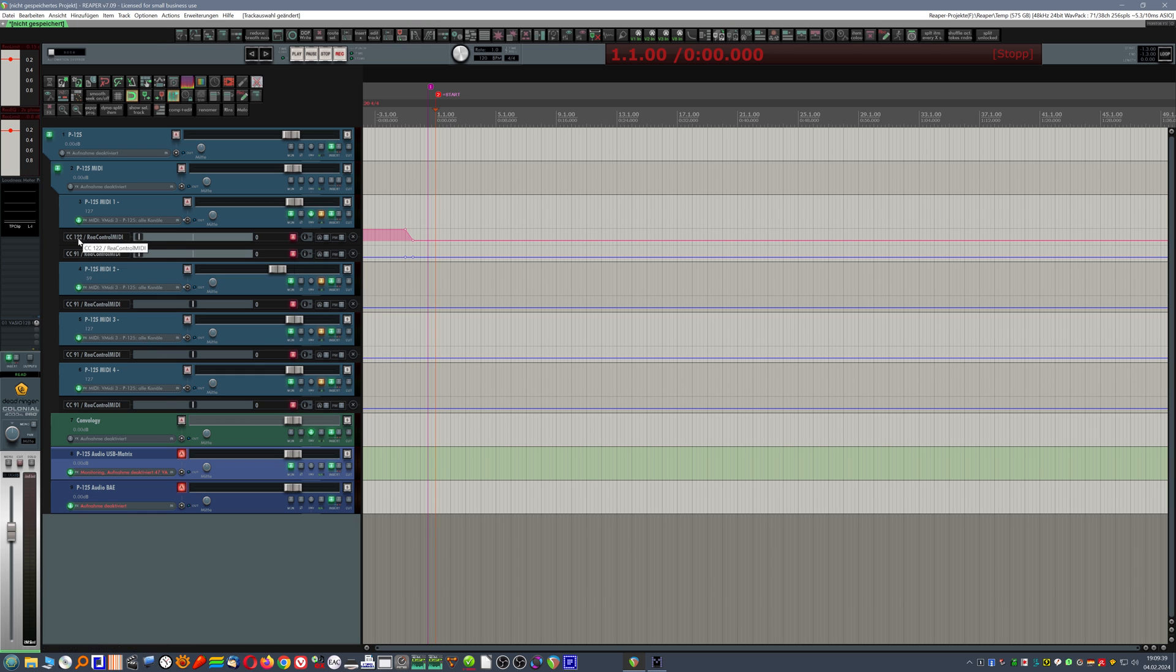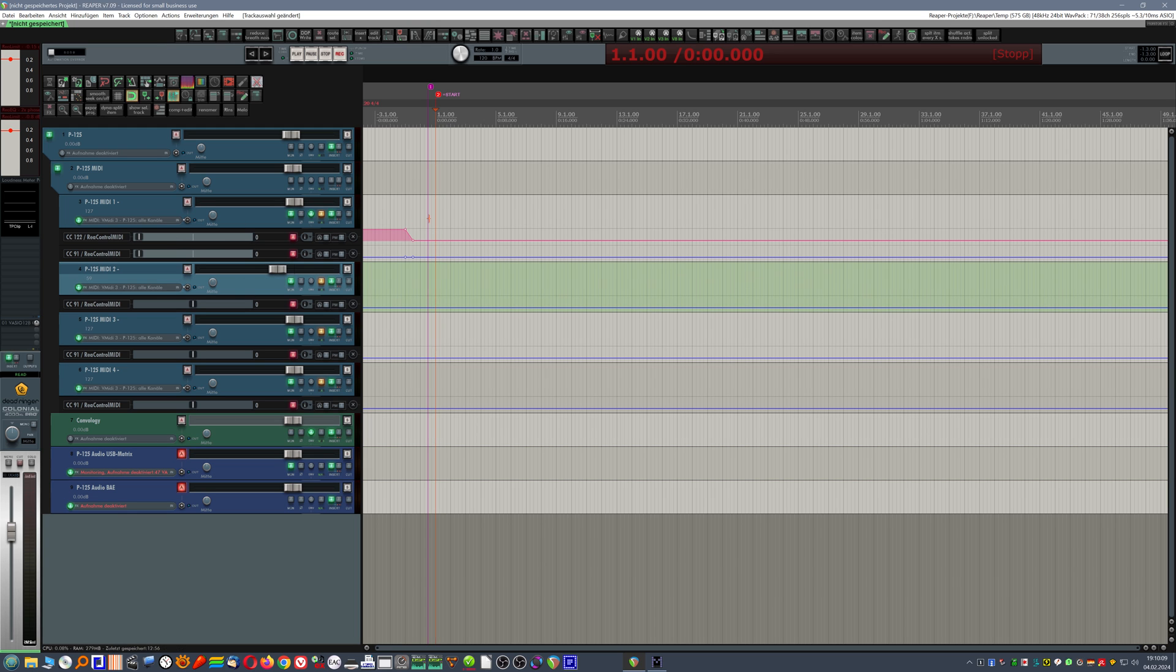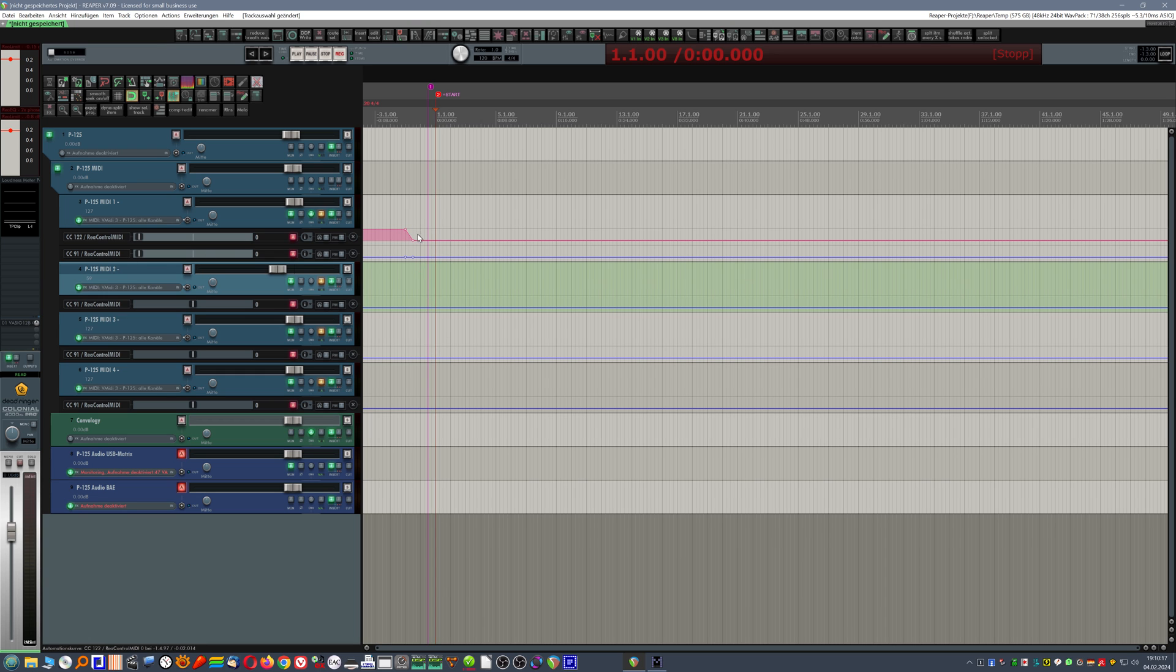Also, I'm using CC122 here to switch local off in the keyboard so that it doesn't produce a sound when I'm hitting a key on it, only if this data is run through Reaper and then sent back to it with the specific command to use a specific sound. So that one here switches the local function off in the keyboard. So that just makes sure that this happens every time I load this.